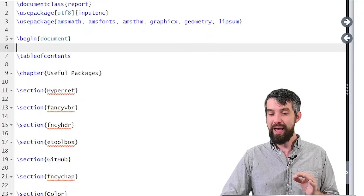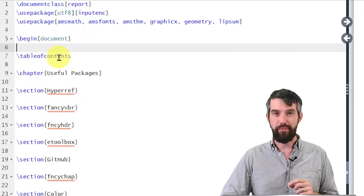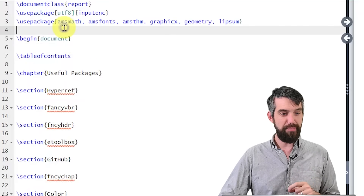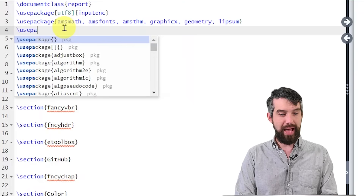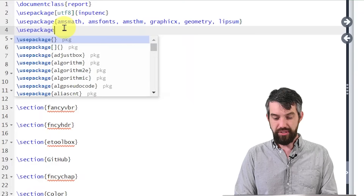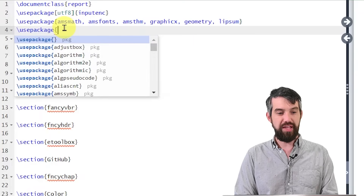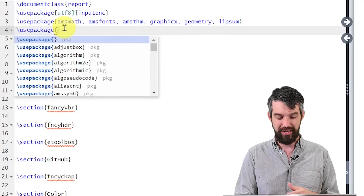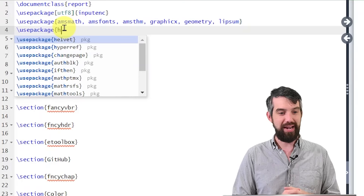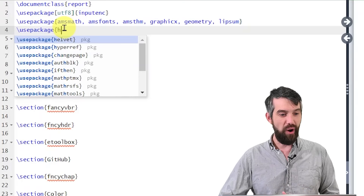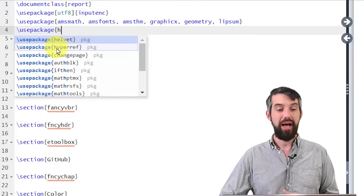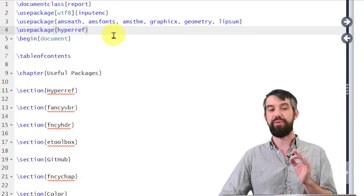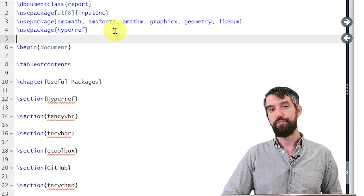The first package I want to talk about is HyperRef. I'm going to come here, start a new line, and type use package. As you can see with Overleaf, they start to populate what the possible answer is — just type an H and it already shows HyperRef and automatically completes it. That's the package I want.